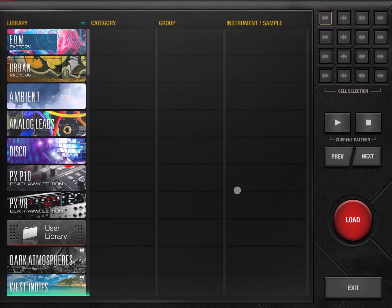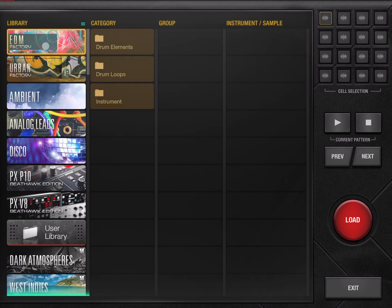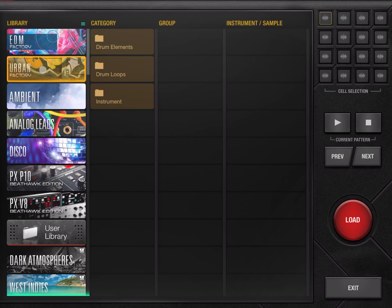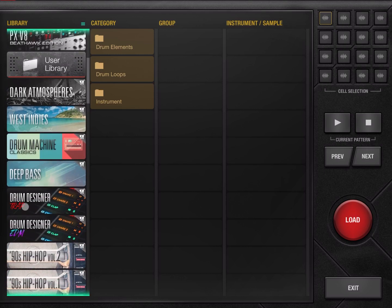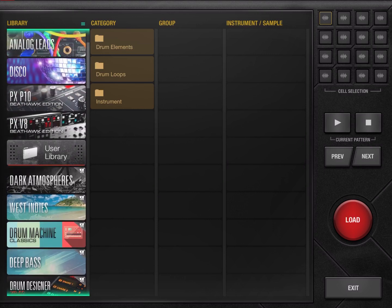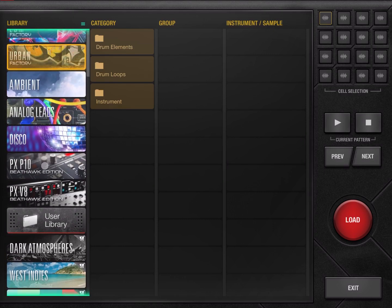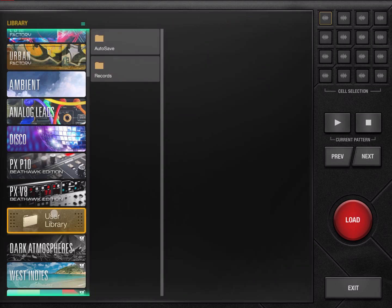So when you enter the browser screen you have a section here on the left which is showing you the library, and you have different libraries. It comes out of the box with the EDM Factory and the Urban Factory, and then of course you can add additional ones if you purchase them. As you can see here, there is a list of libraries which have a symbol on the top right hand side of a trolley plus a sign, which means you can buy additional ones from the store. You also have a user library as well which allows you to browse what you've auto-saved and what you've recorded.